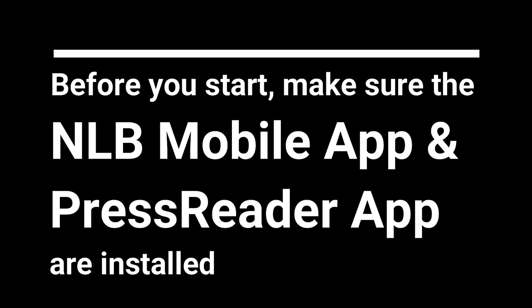Before you start, make sure the NLB mobile app and PressReader app are installed.